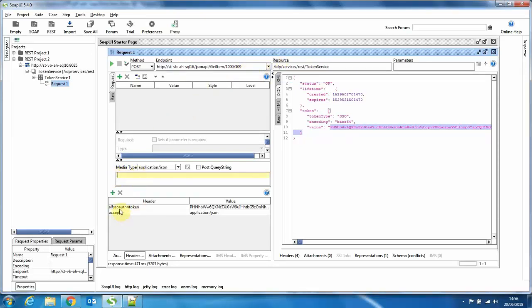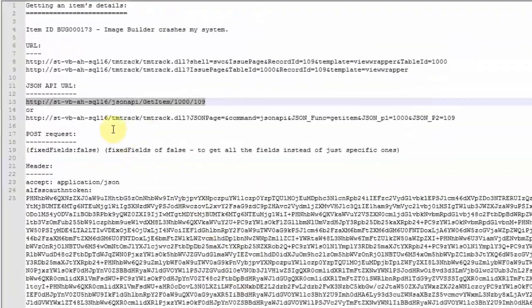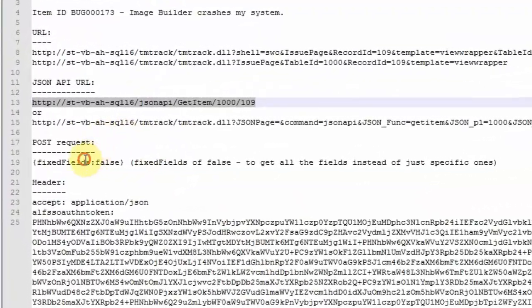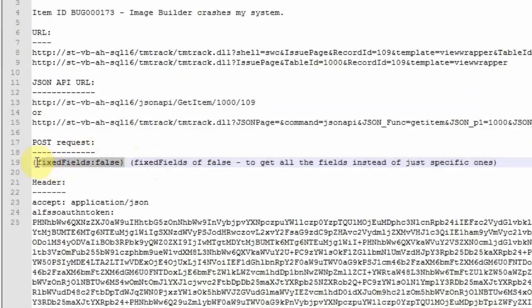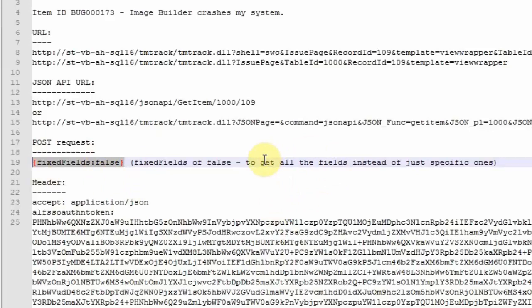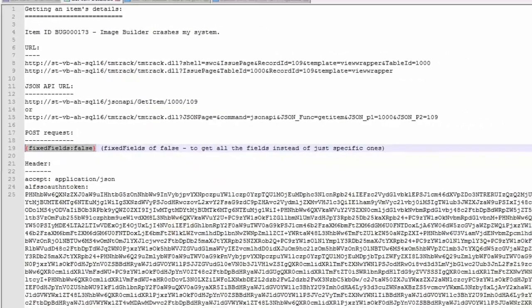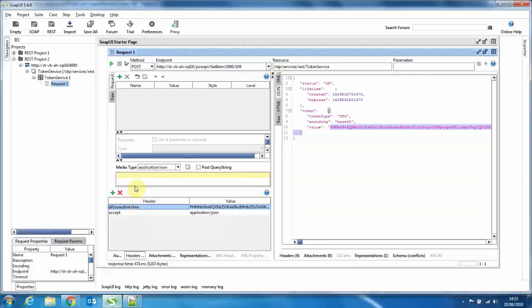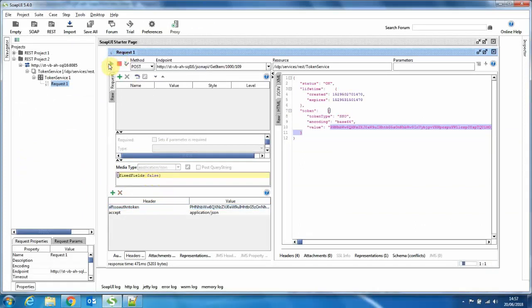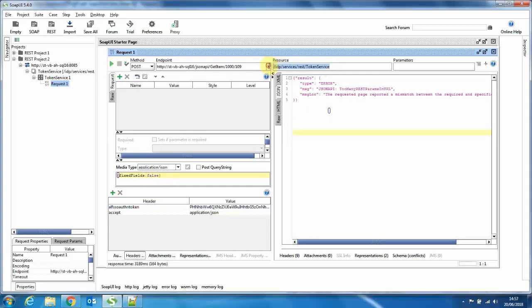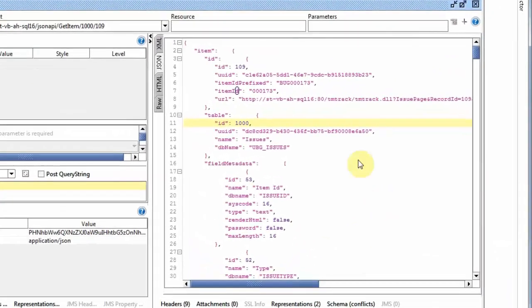But we want to actually get all fields. So this post request that I'm sending here, fixed fields equals false means that I want to retrieve all fields for this particular item, regardless if they are populated or not. It's not a narrowed out field list. So we basically can see all the fields that are available for this item. So let me paste this in here. And if I execute this, sorry, I did not remove this. Then we get the full details about this item.